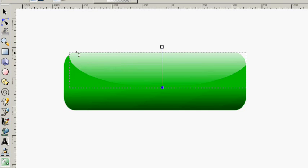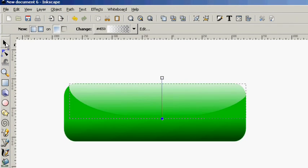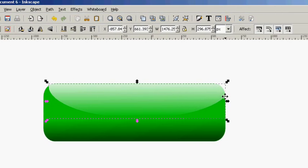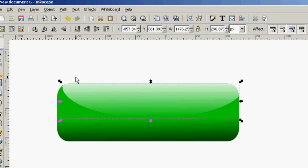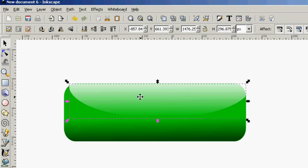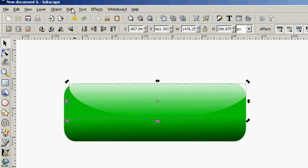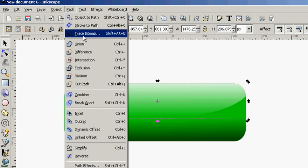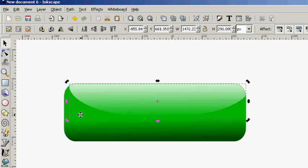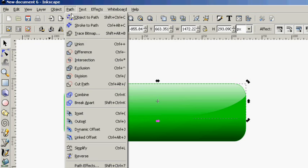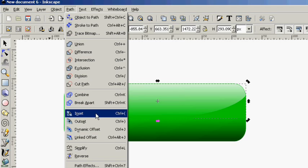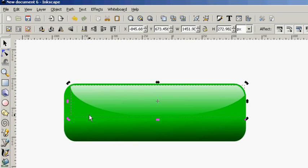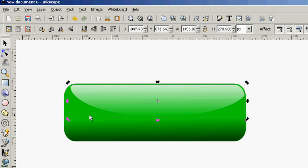I don't quite like how this is right up against the edge here. We're going to leave that selected and go to Path and Inset. You can also do Control left parenthesis.